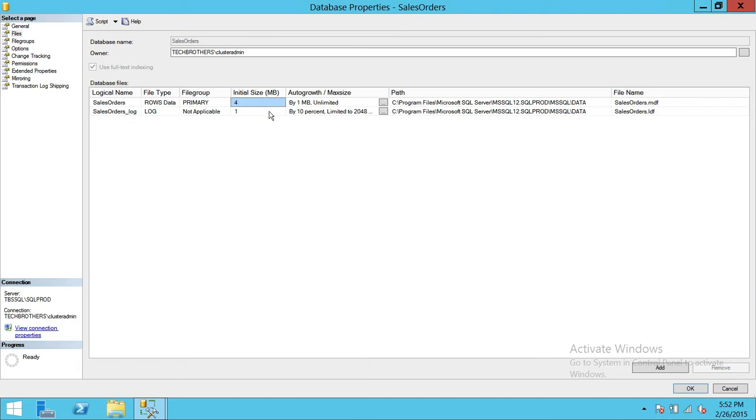At least make sure that your initial size for that particular in production server your particular database covers at least six months or one year without actually going to go and grab more space since you have set your initial size so low.